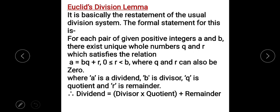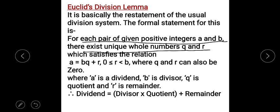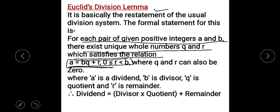The Euclidean Division Lemma is basically a restatement of the usual division system. The formal statement is: for each pair of given positive integers a and b, there exist unique whole numbers q and r which satisfy the relation a = bq + r. It states that for any positive integers, we can always write a in this form.